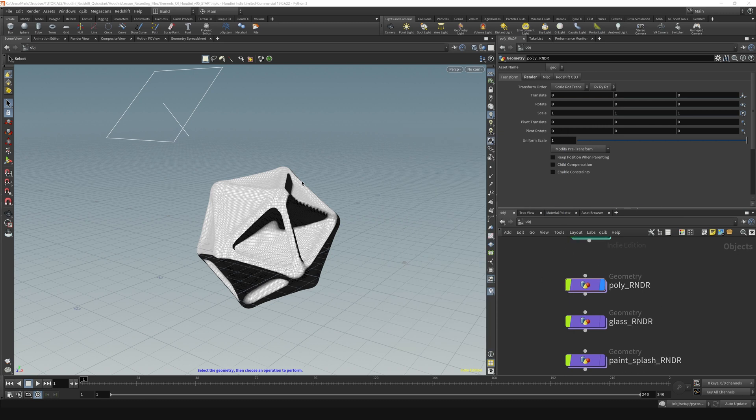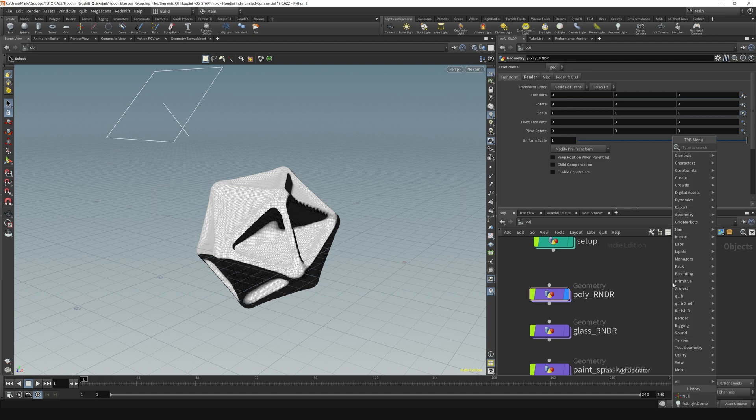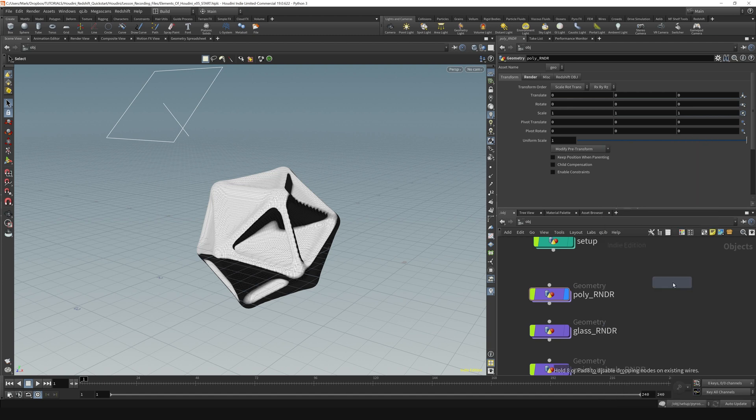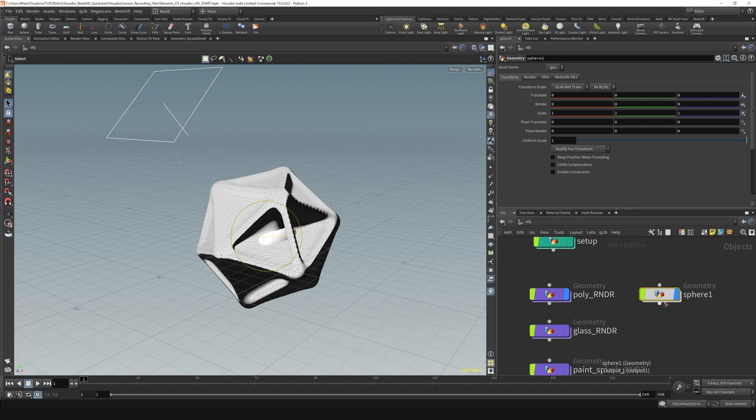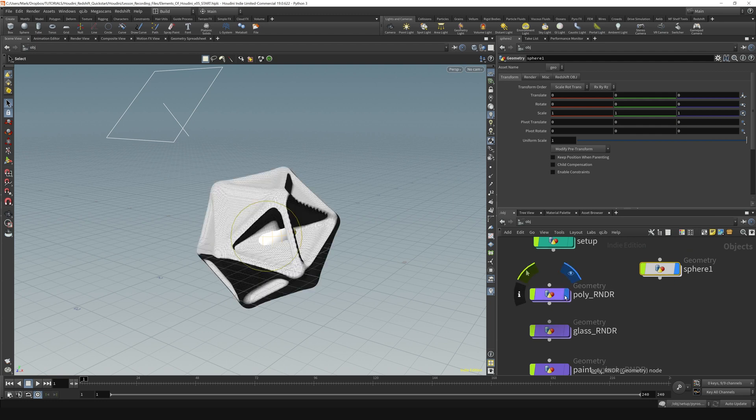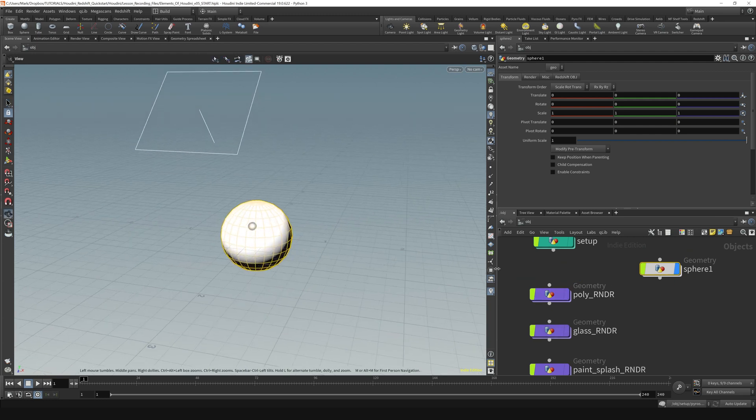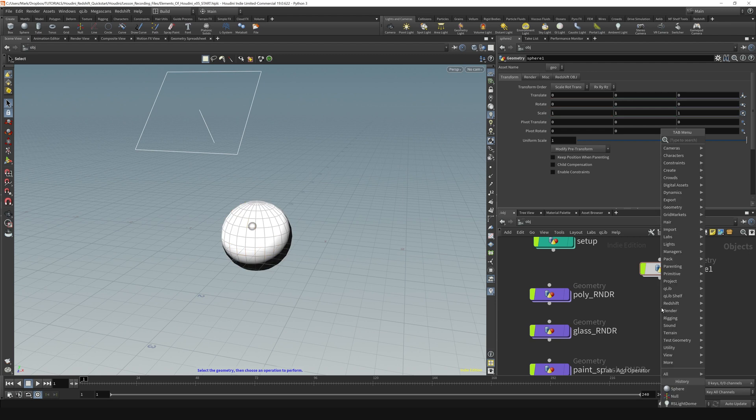Other things that are important to know how to do in the network editor is to create objects. To do that, the tab menu is your friend. You hit tab and you start typing sphere and you hit enter and you get a little thing. You click it and it allows you to drop your node down wherever you're going to do it. That will place a sphere into your scene. If I turn the display flag off on the poly, you can see we got a sphere here.